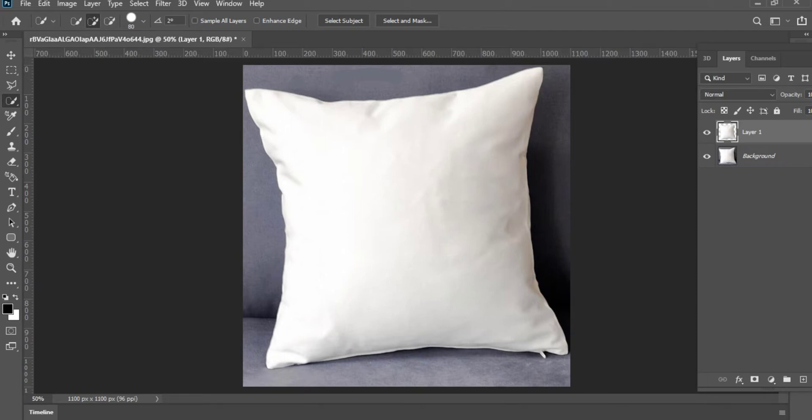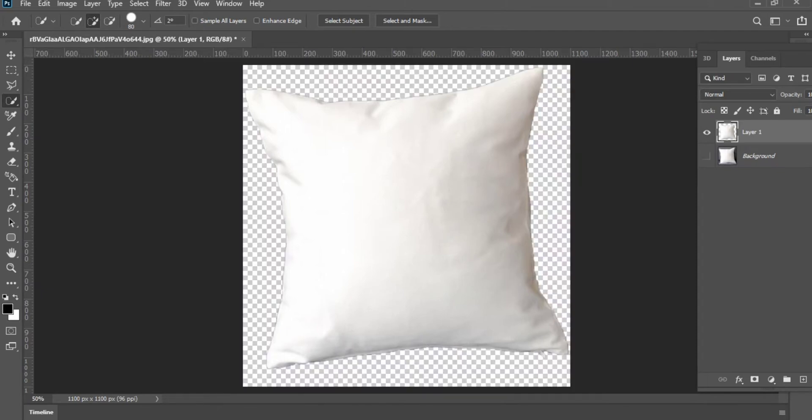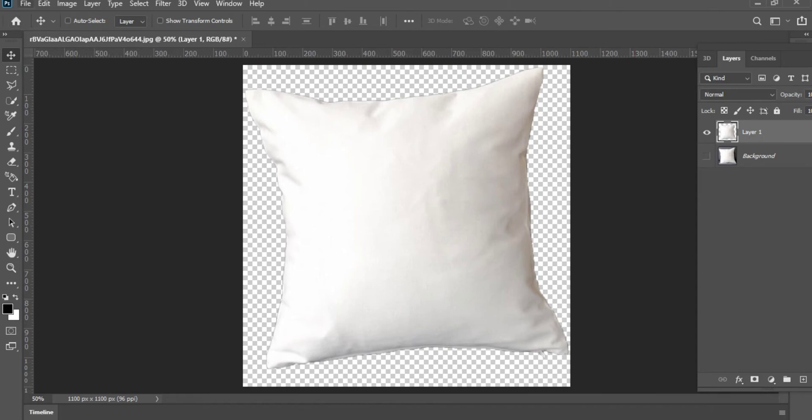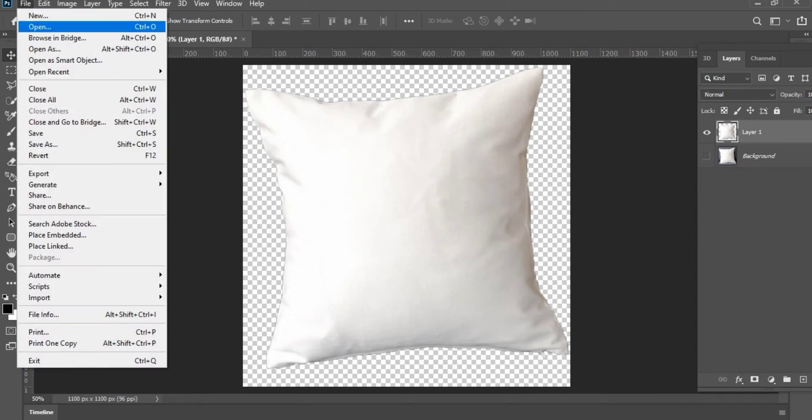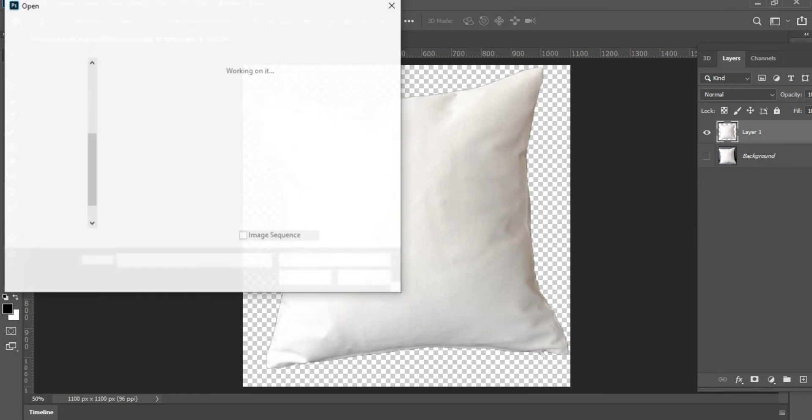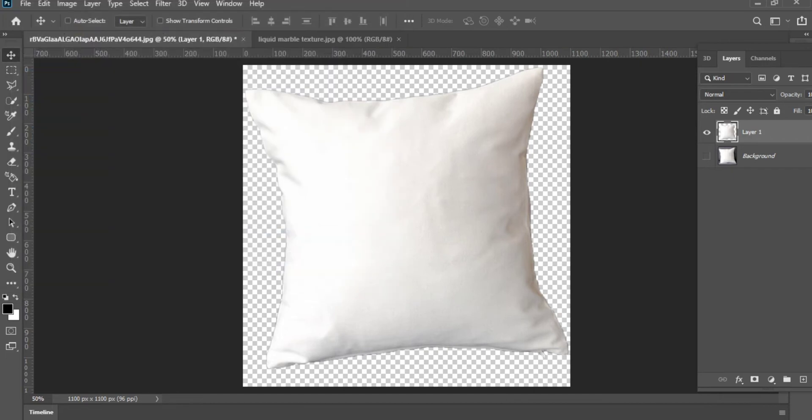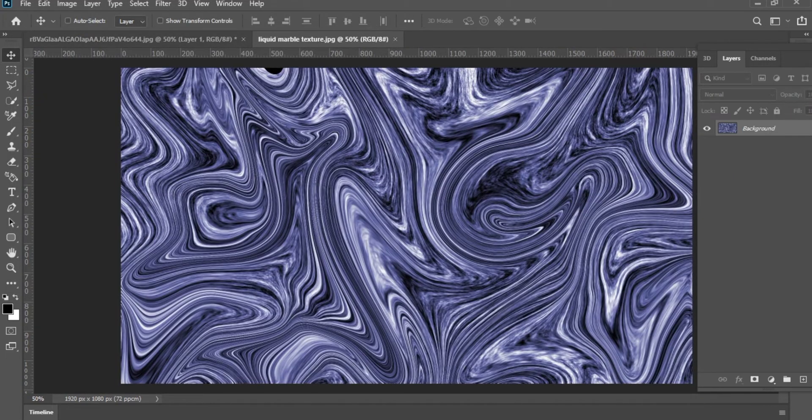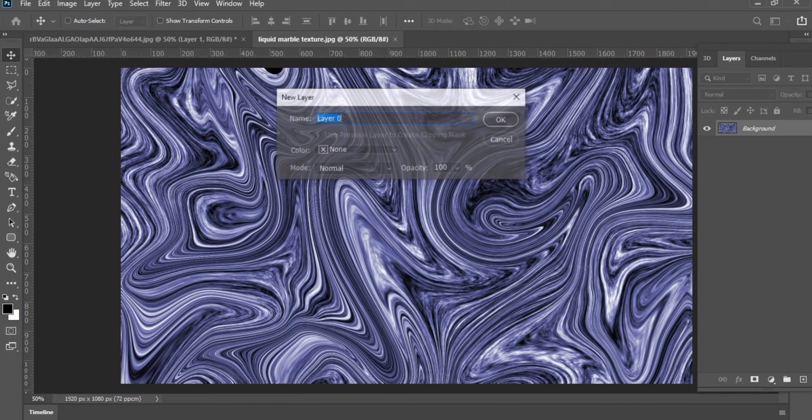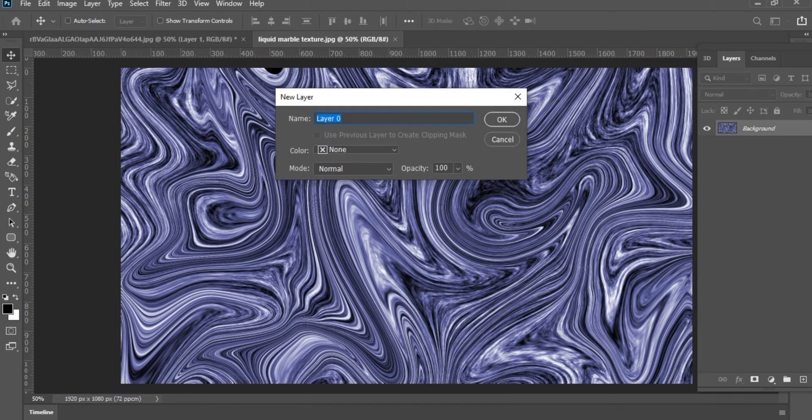As you can see, a new layer has been created and the background is deleted. Now go to File and open the image you want to insert. If the background layer is locked, double-click on the layer to unlock it.